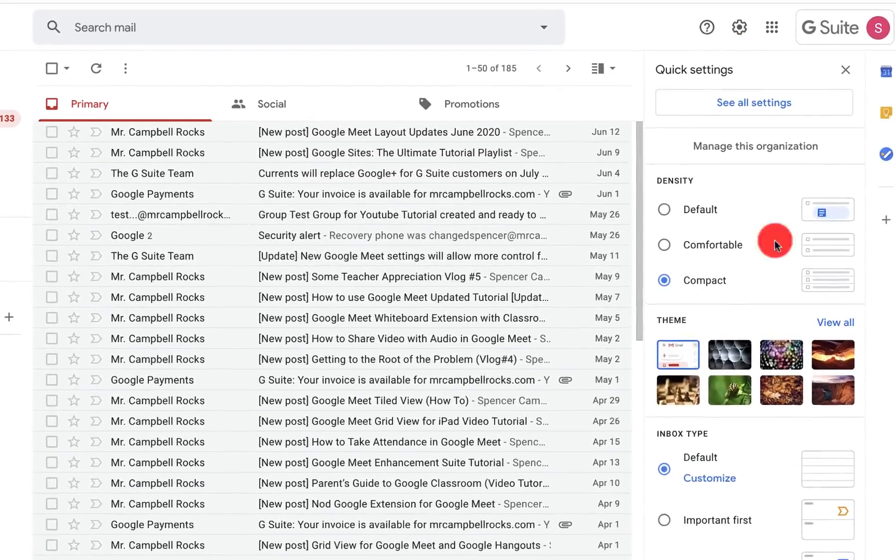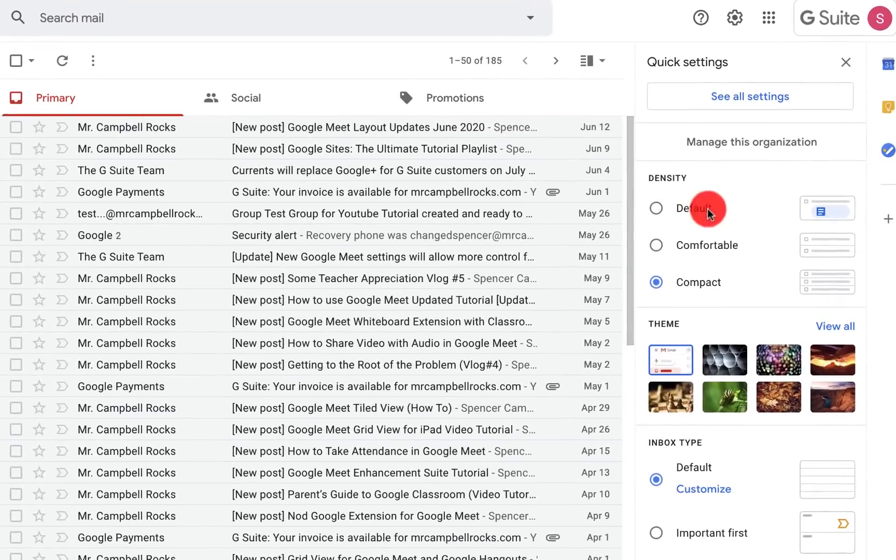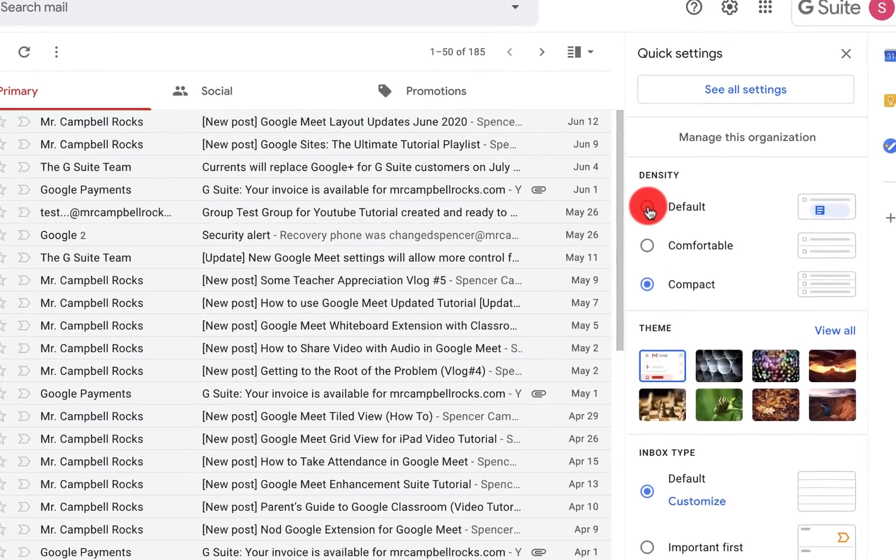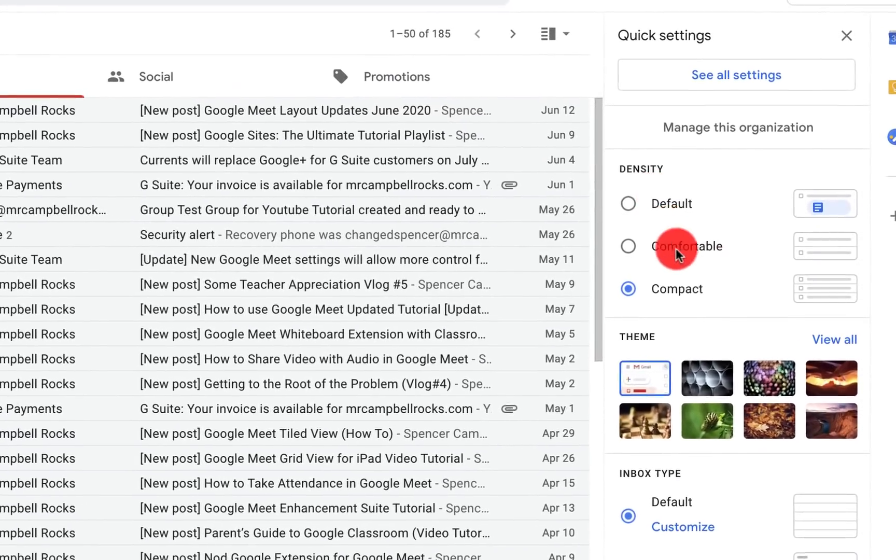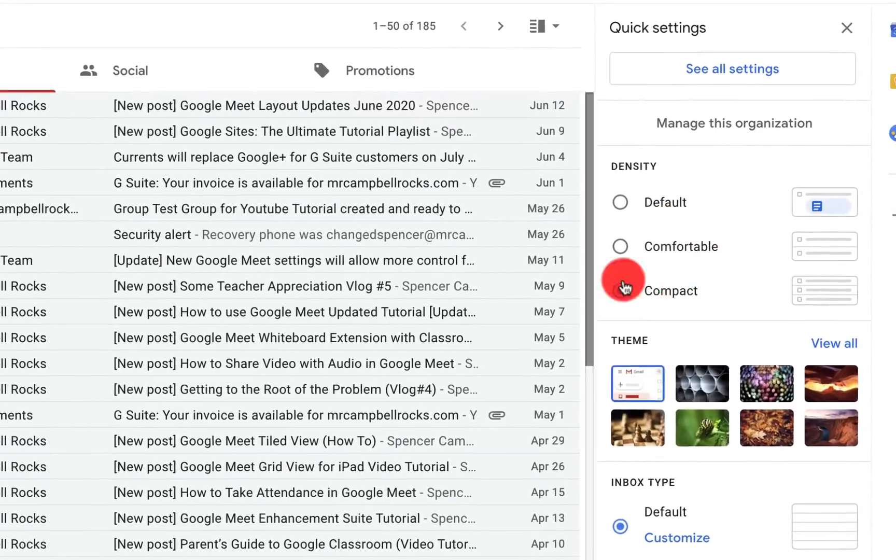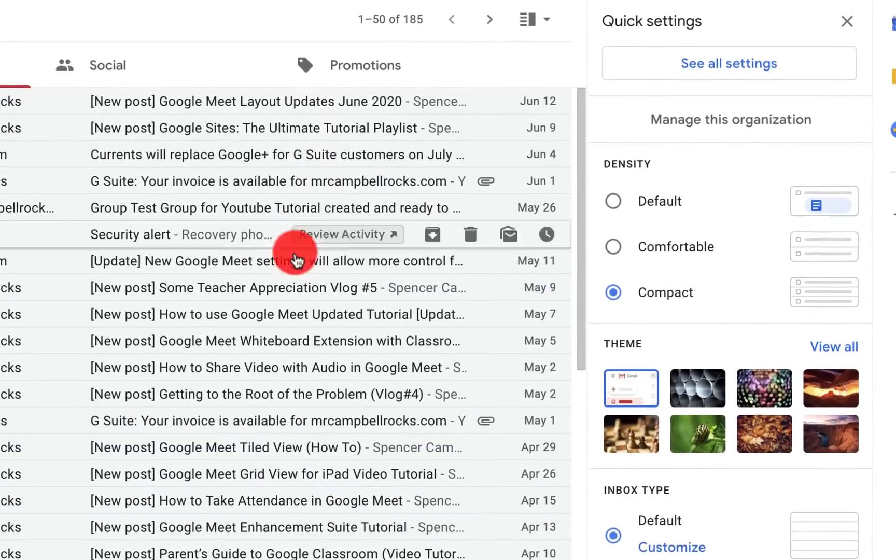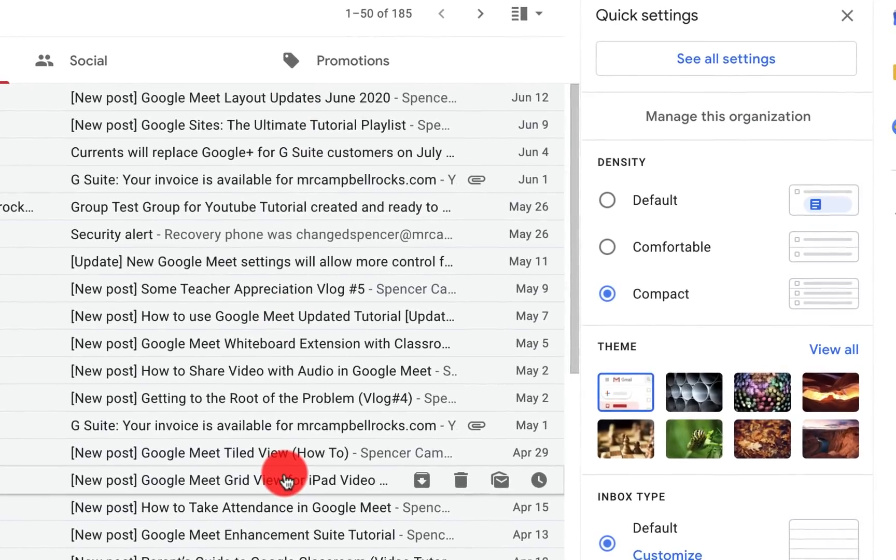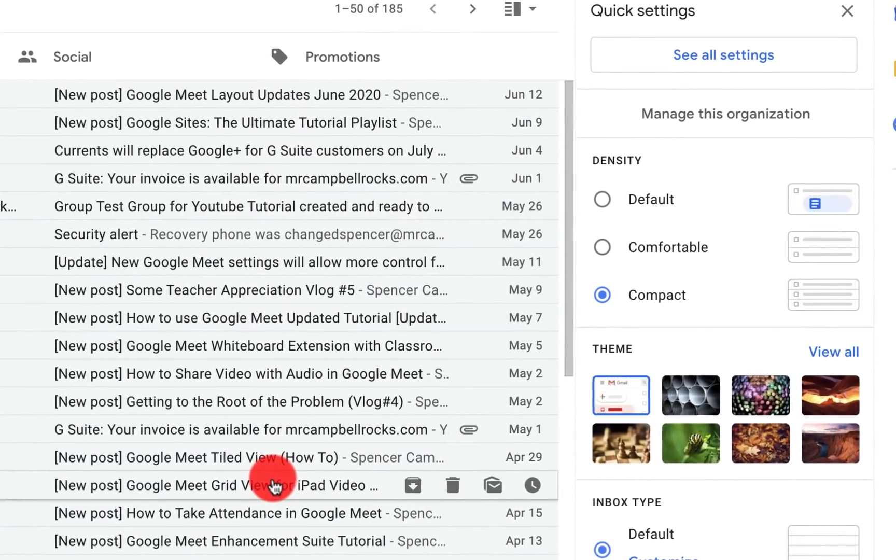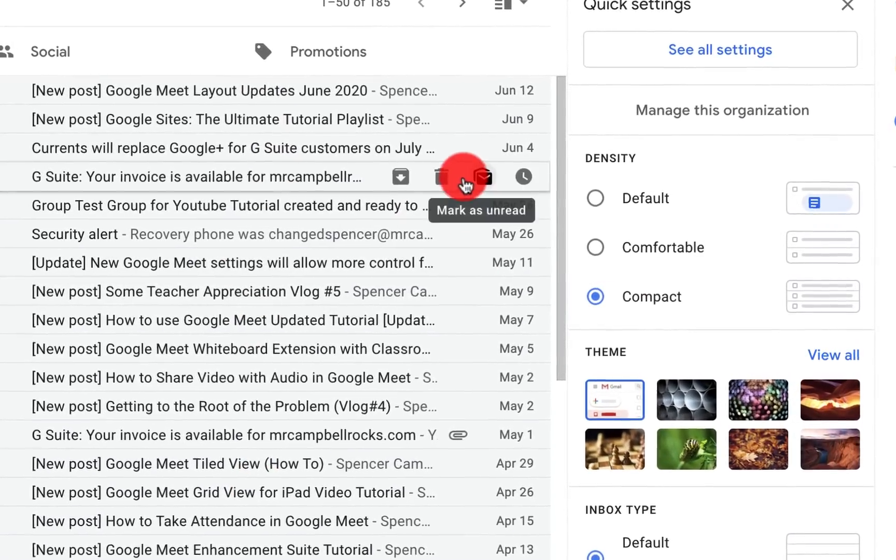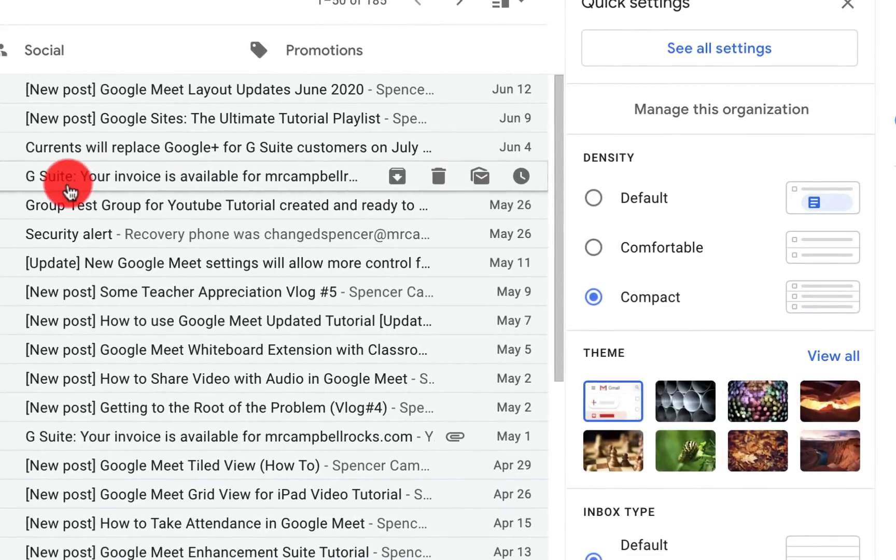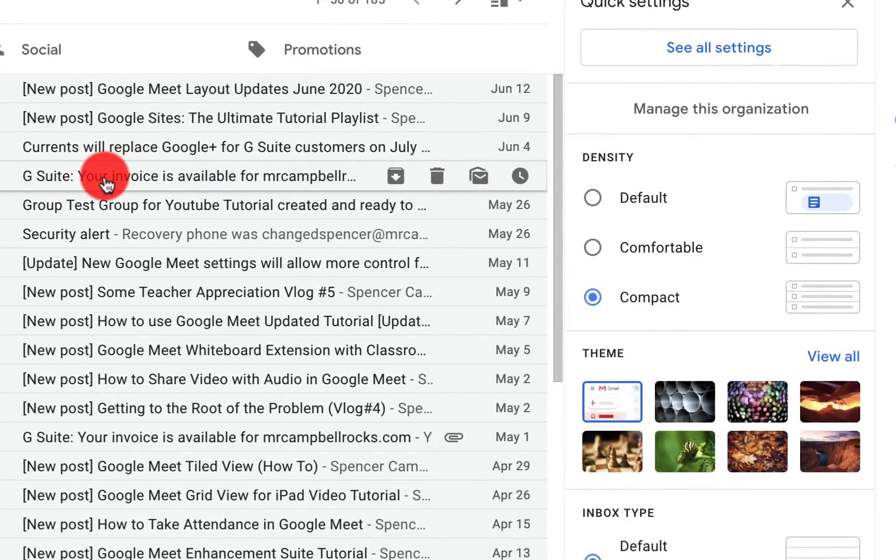When you click on quick settings you're going to get three options: default, comfortable, and compact. Compact is where your emails do not show attachments or files or anything coming in. They show the attachments here but they don't show the type of file below.